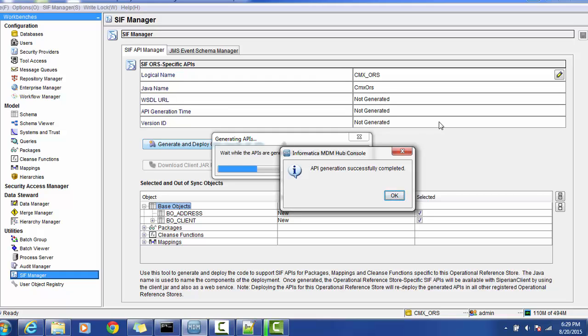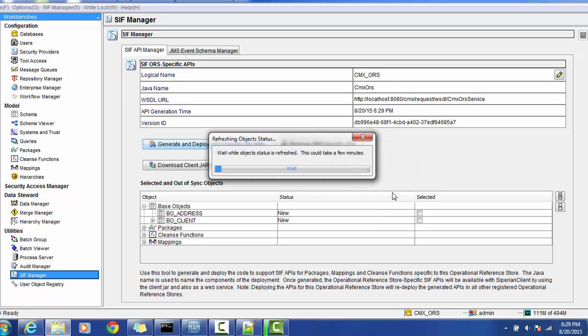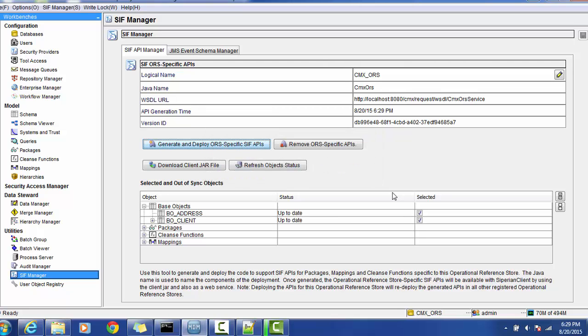Once you click 'generate and deploy this Oracle-specific API', you will get the popup that it is successfully generated. It will do the sync up of the joint objects and you will get the WSDL and the version when this API got generated.